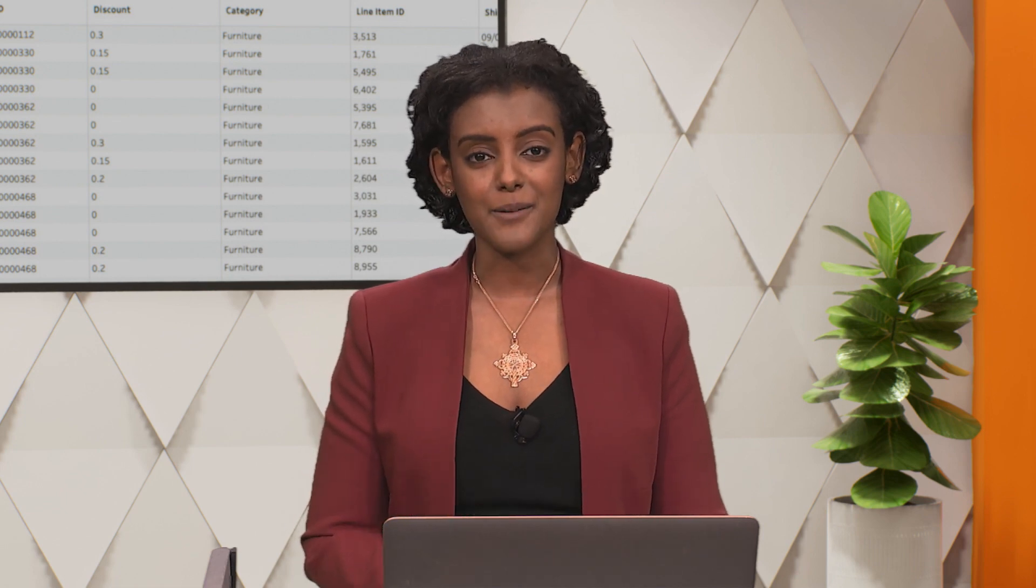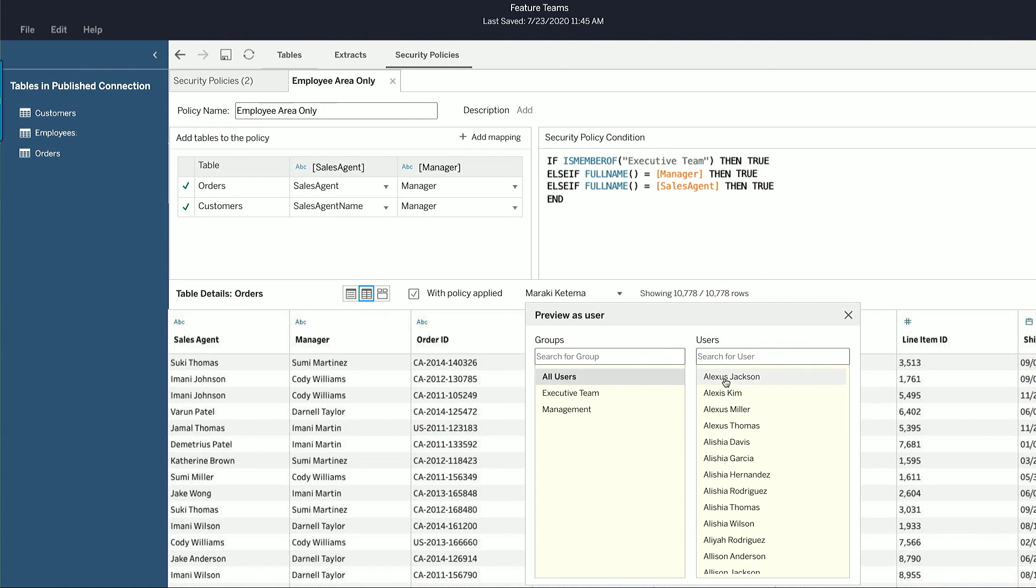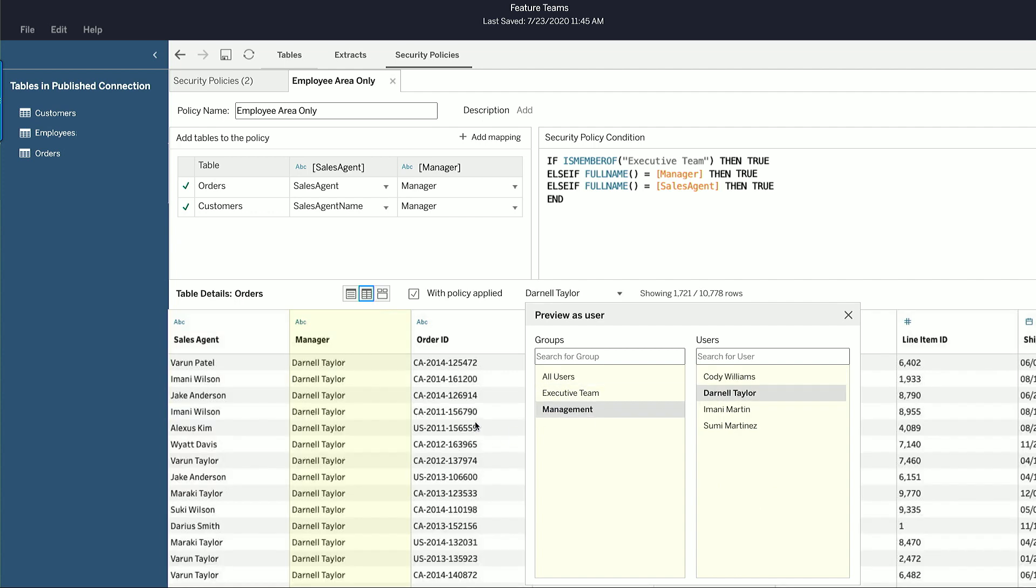With centralized row-level security, checking your work is visual and direct. You can verify exactly who's going to see what data. For example, a sales agent like Alexis can only see three rows because that's the data associated with her accounts. Whereas a manager like Darnell can see over 1,000 rows because those are the rows associated with his team.